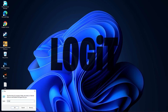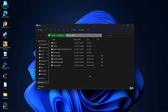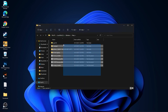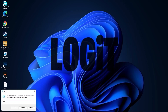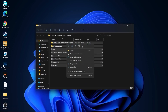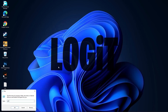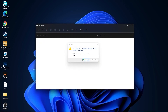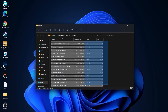Go again to the search bar, type 'run', press on run. Type 'temp', press OK, press continue, select all these files and delete them. Then go here again, type '%temp%', press OK, select everything and delete them. Go again here, type 'prefetch', press OK, press continue — the same: select everything and delete them.